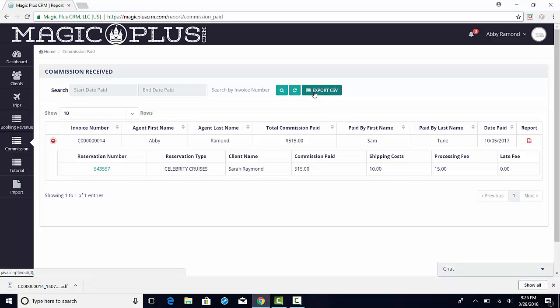That covers how to review and understand your commission structure, as well as how to create and reconcile your invoices. Thank you for watching this video.